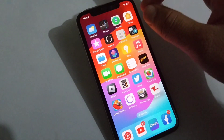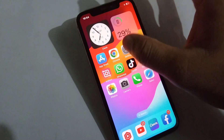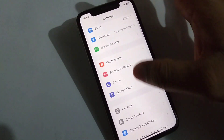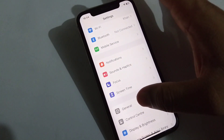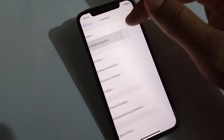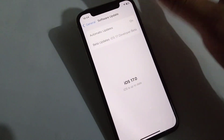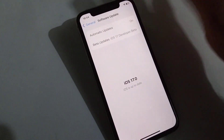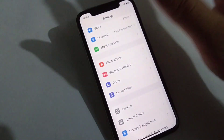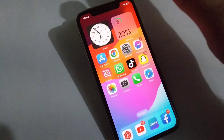The next solution is to check your software update. Open your Settings, tap on General, then tap on Software Update. Update your software to the latest version of iOS, and then see if the problem is resolved.